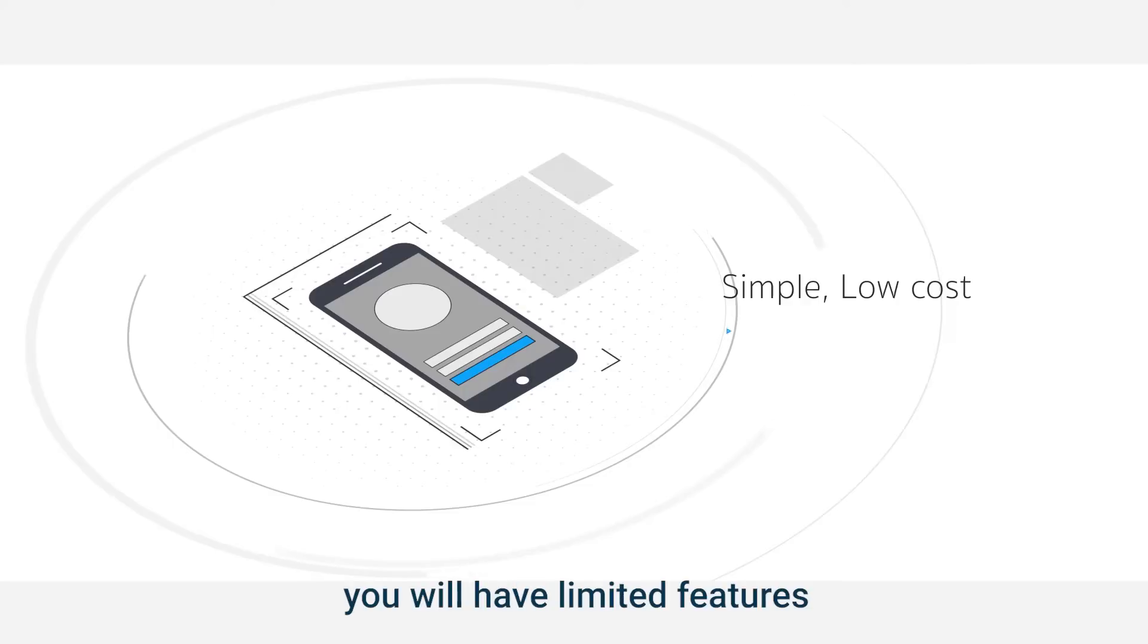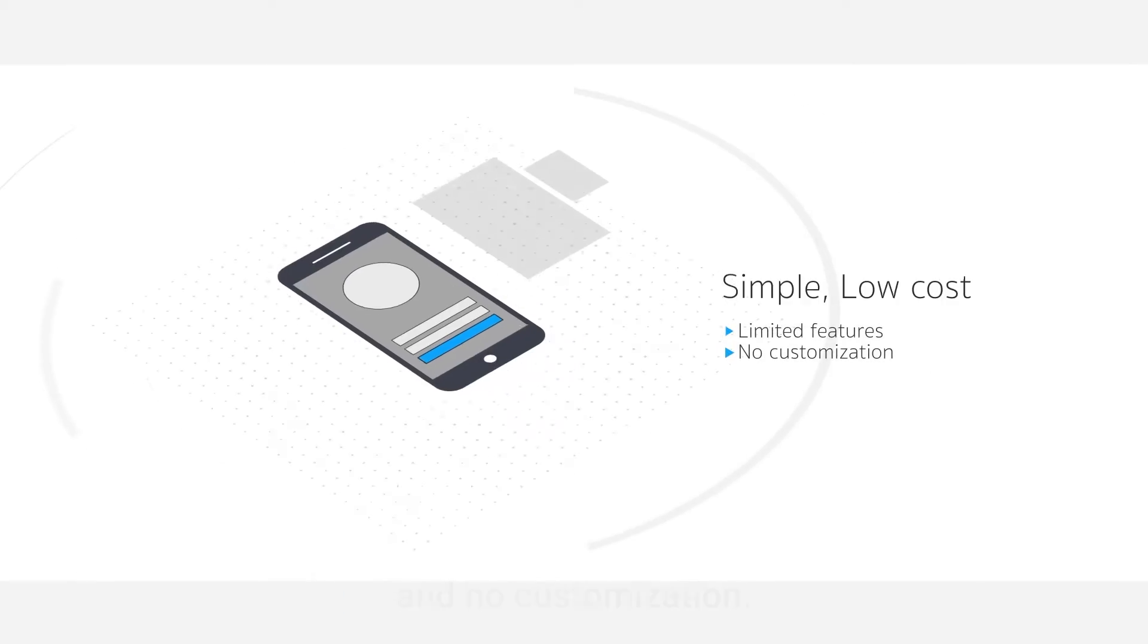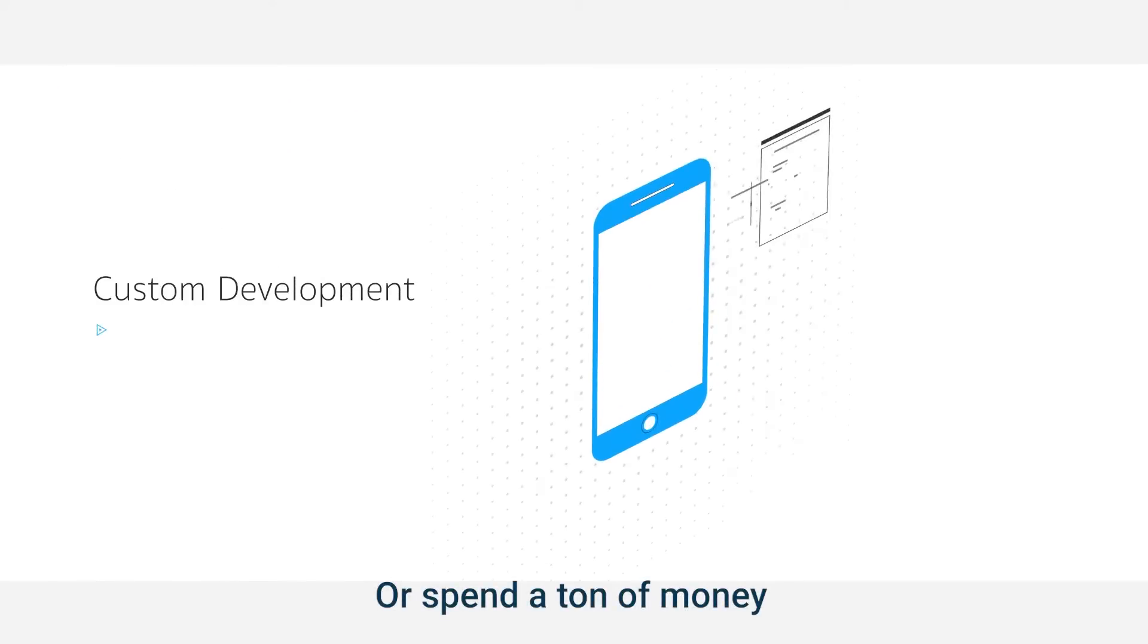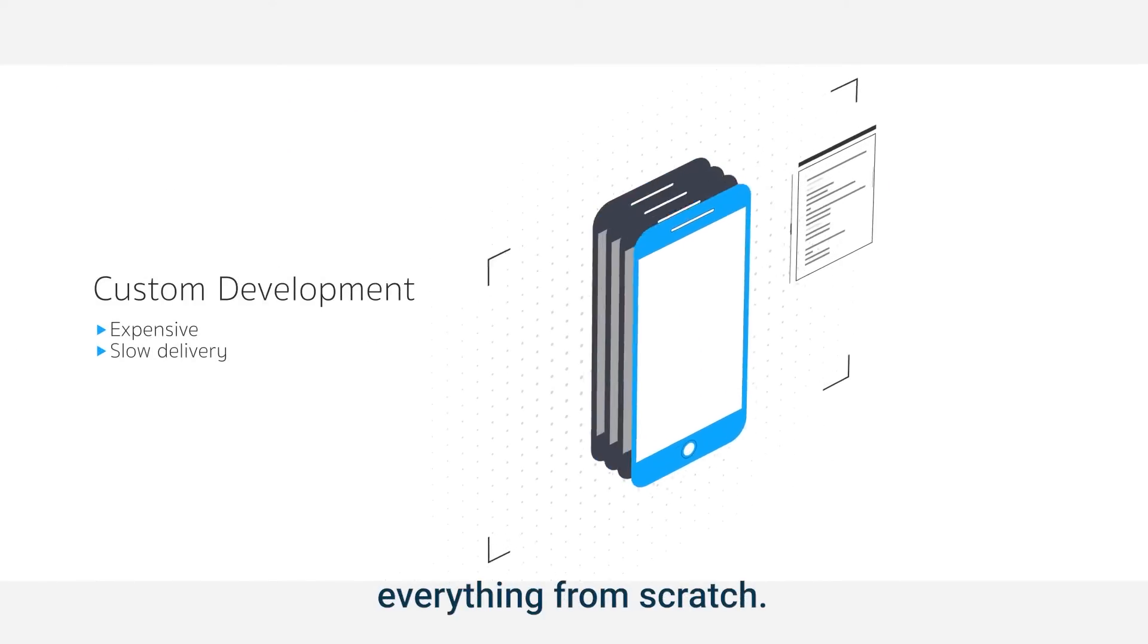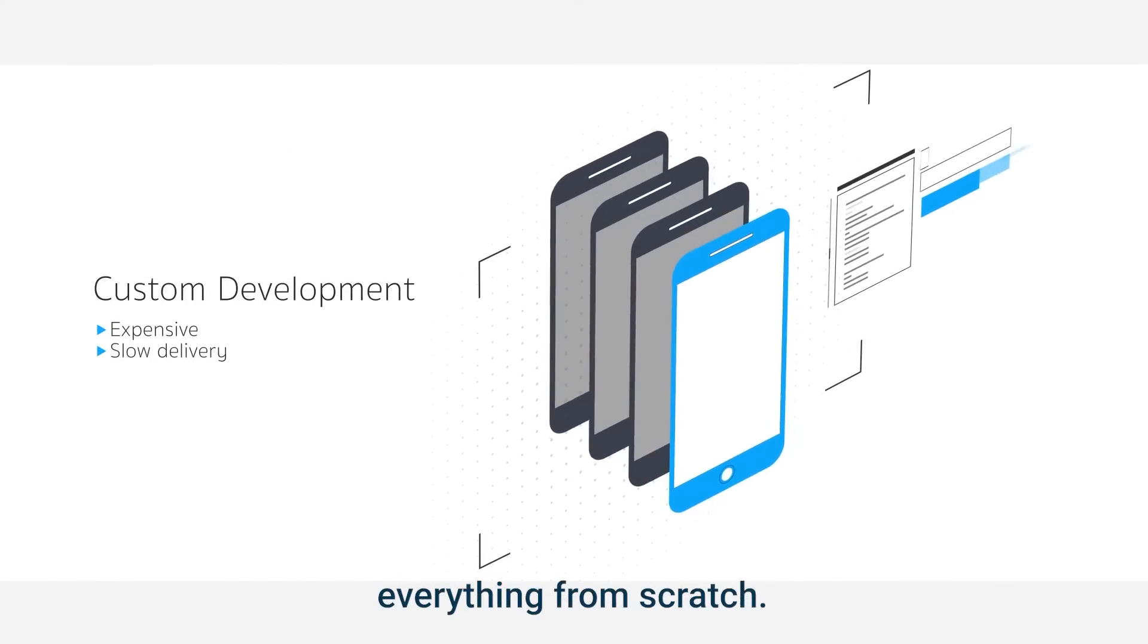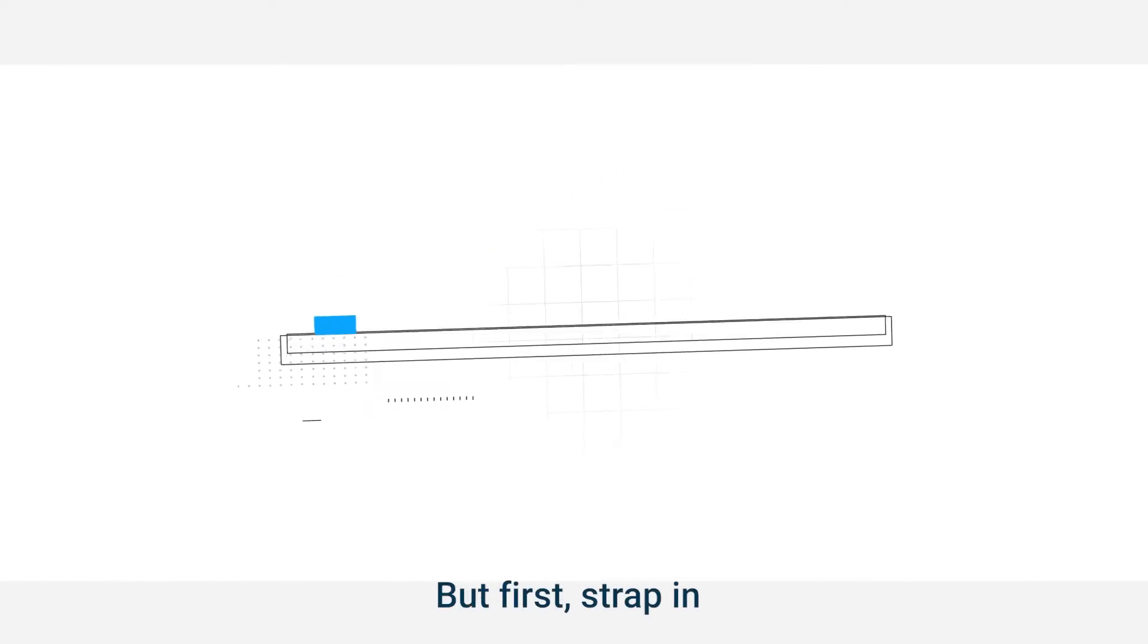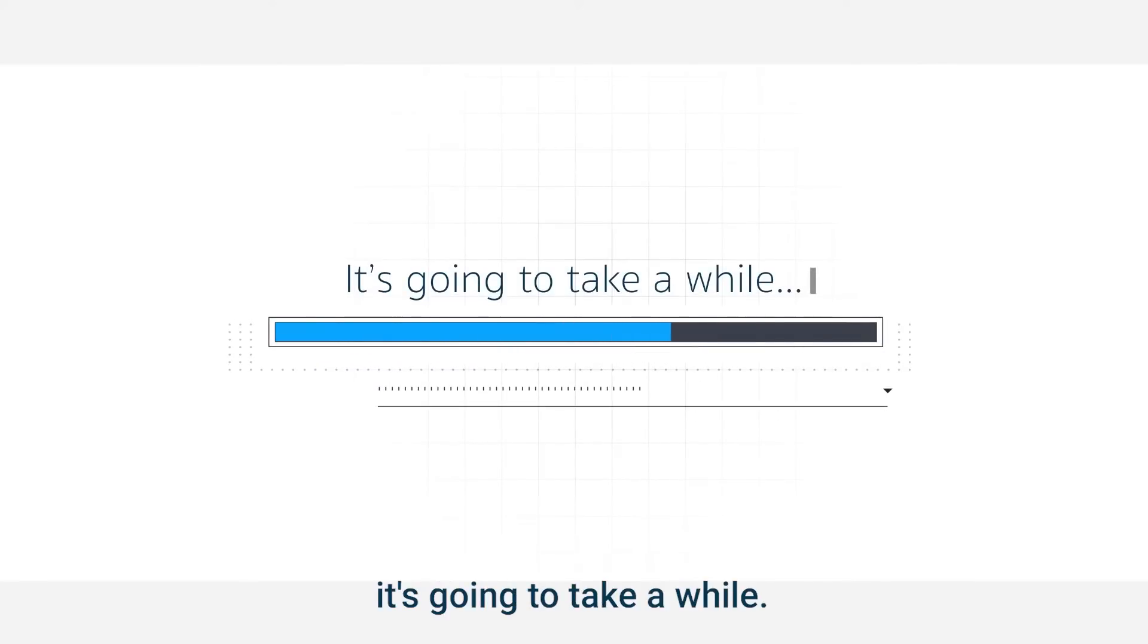However, you will have limited features and no customization. Or spend a ton of money on costly developers building everything from scratch. But first, strap in. Because it's going to take a while.